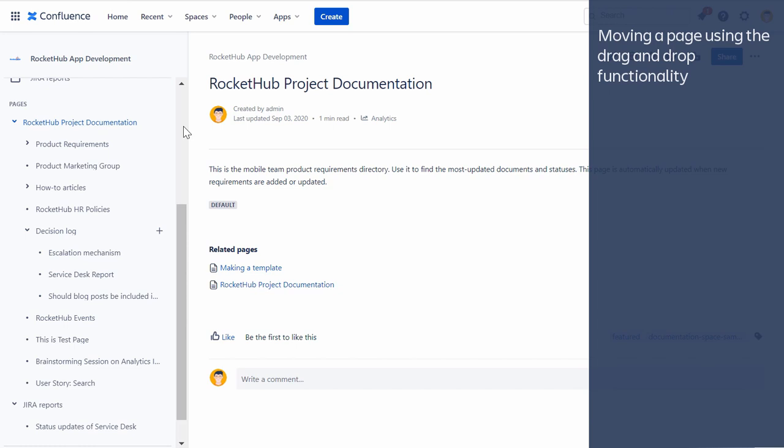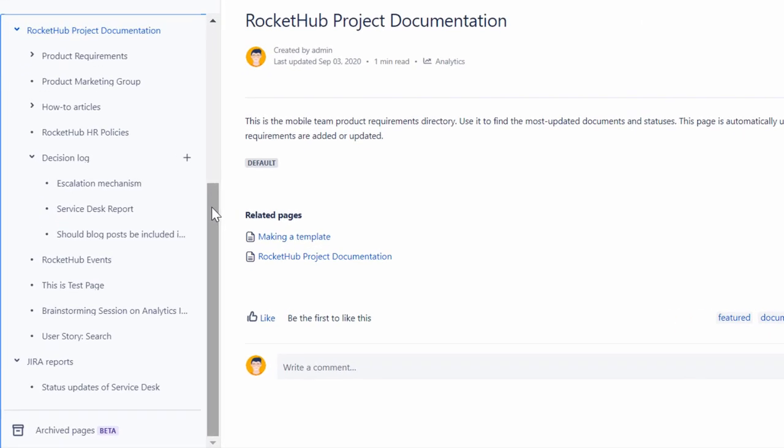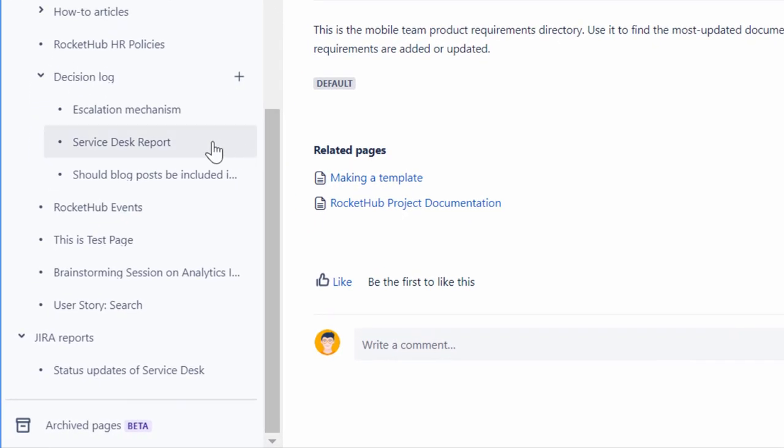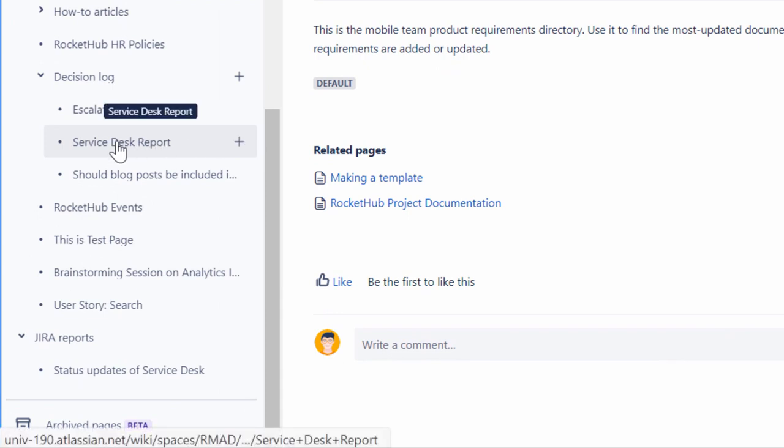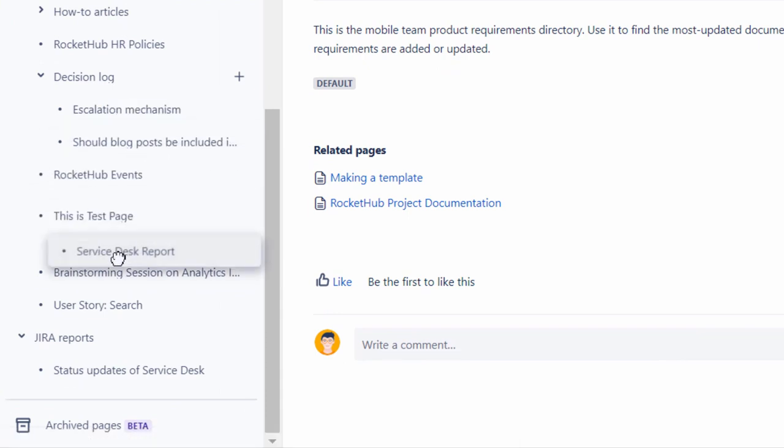To move a page from one location to another, hold and drag the page name and drop it to the desired location within the pages section.